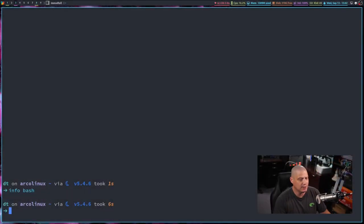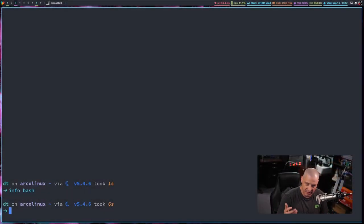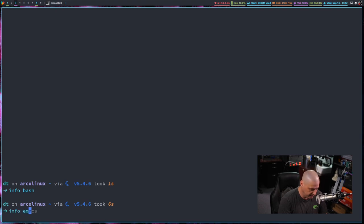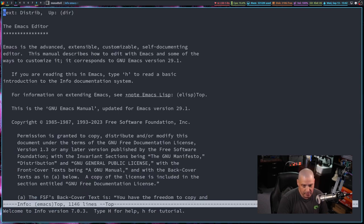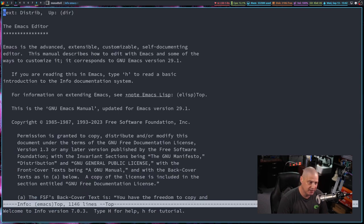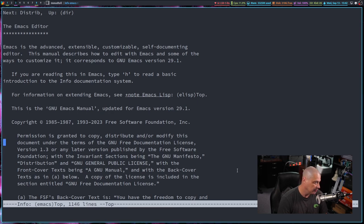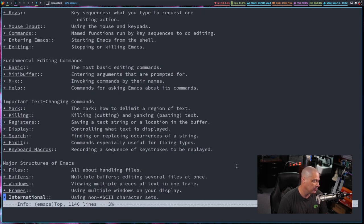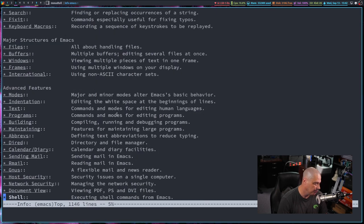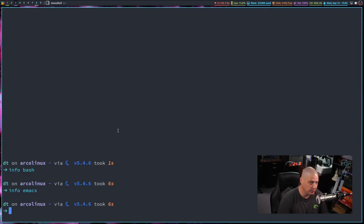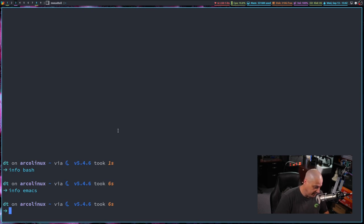That said, if you want good help documentation on anything GNU related, and especially I mentioned info Bash, I would also say info Emacs is also great documentation. It's very lengthy, considerable documentation about Emacs.